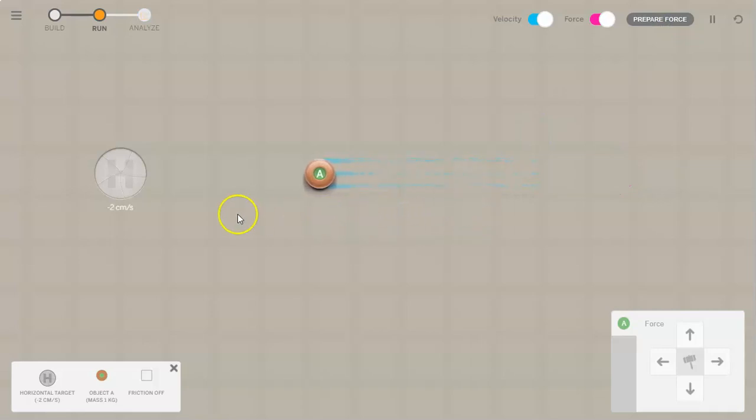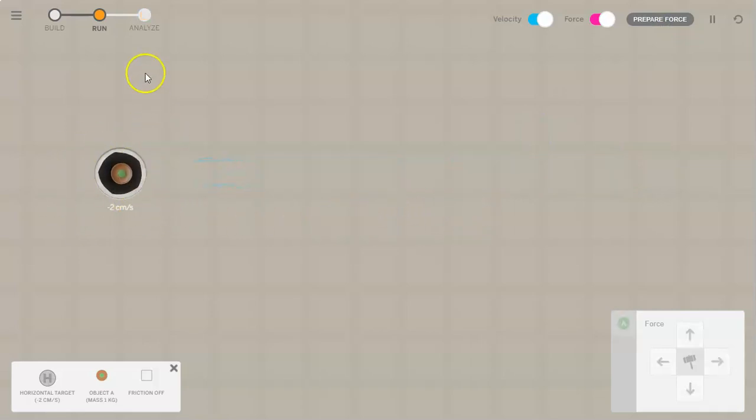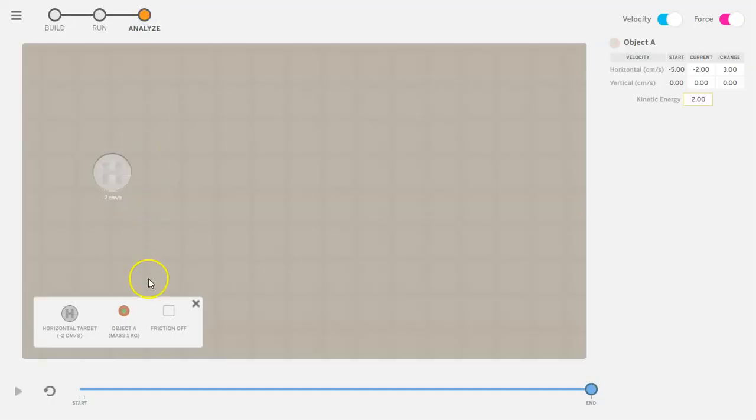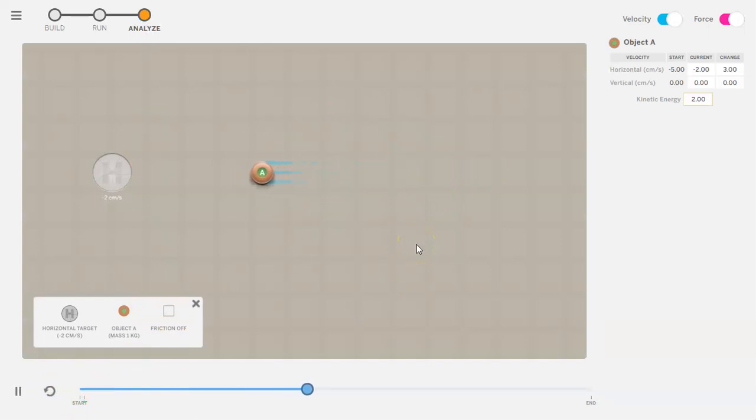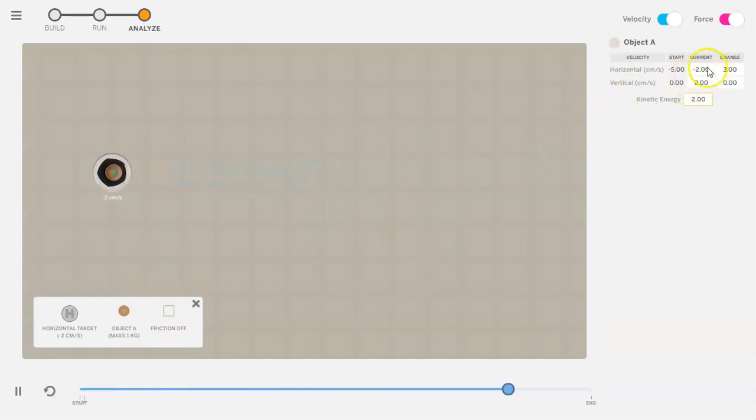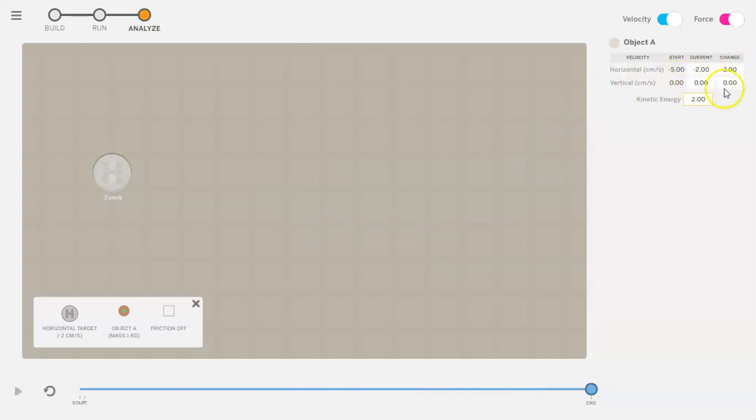is going much slower and at this point it should be caught by the target. Now I'm going to analyze. You can also play it here if you want to, it'll show you what's happening here and it should be caught there. You'll notice that the current velocity is negative two centimeters per second. The change was a positive three because I did exert a three centimeter per second velocity in the opposite direction to slow it down.